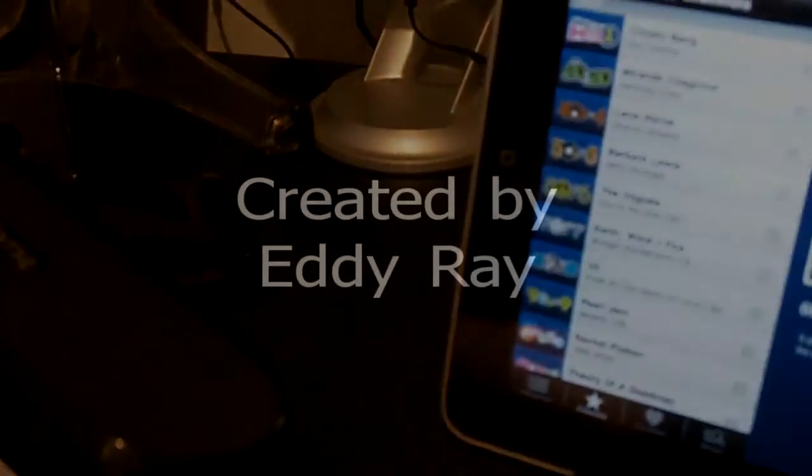So again, this is the iHome Bluetooth portable speaker system, the iHome iDM12. Again, $50 to $70. It's a great little unit. I recommend it highly. Thanks for watching. Make sure to subscribe. We'll see you guys again soon.